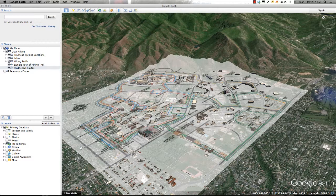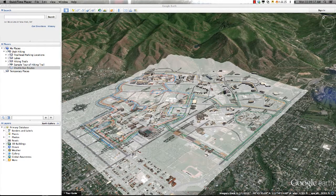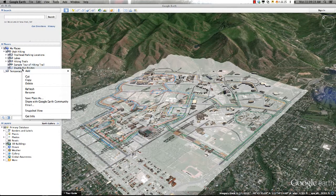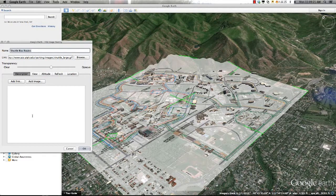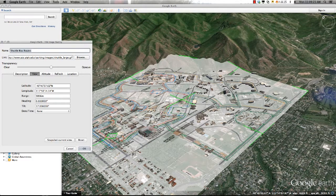By following these steps, you can create as many image overlays for your project as you like. Any time you need to go back and revise the information or change the snapshot, simply right-click on the folder and select Get Info if you're running a Mac or Properties if you're running a PC.